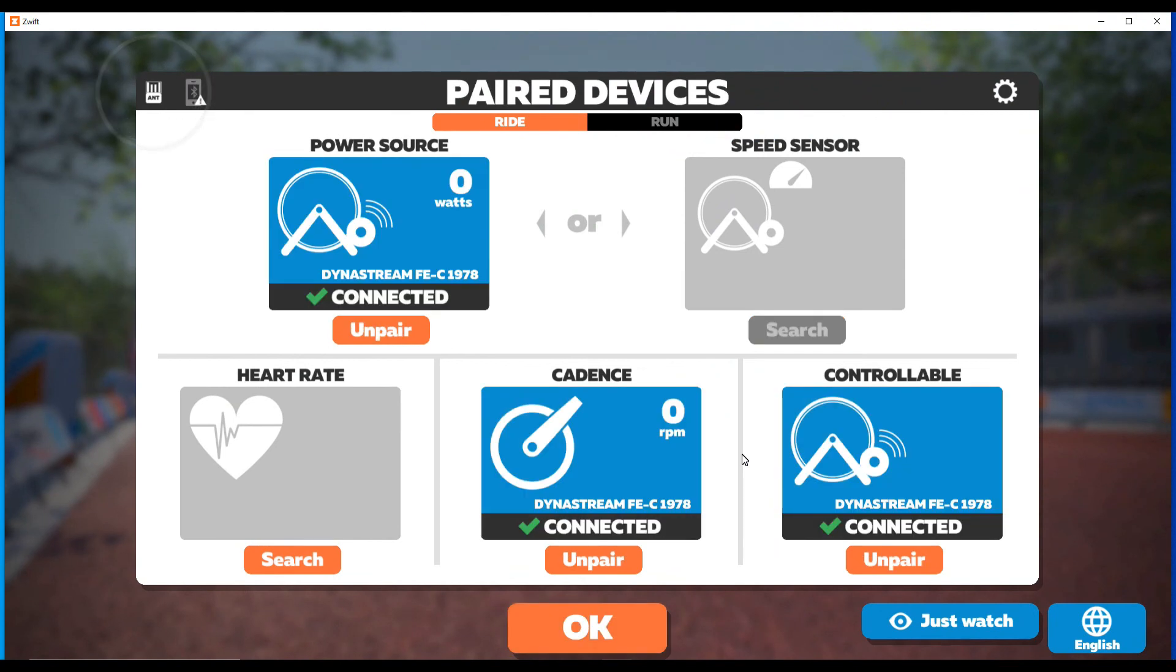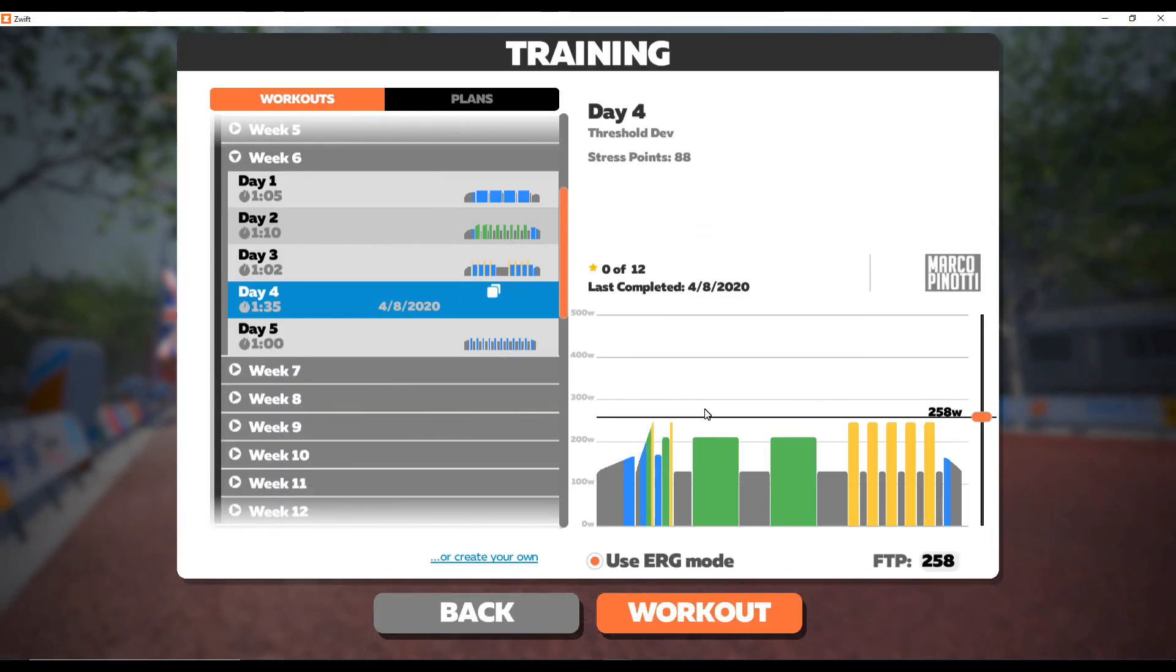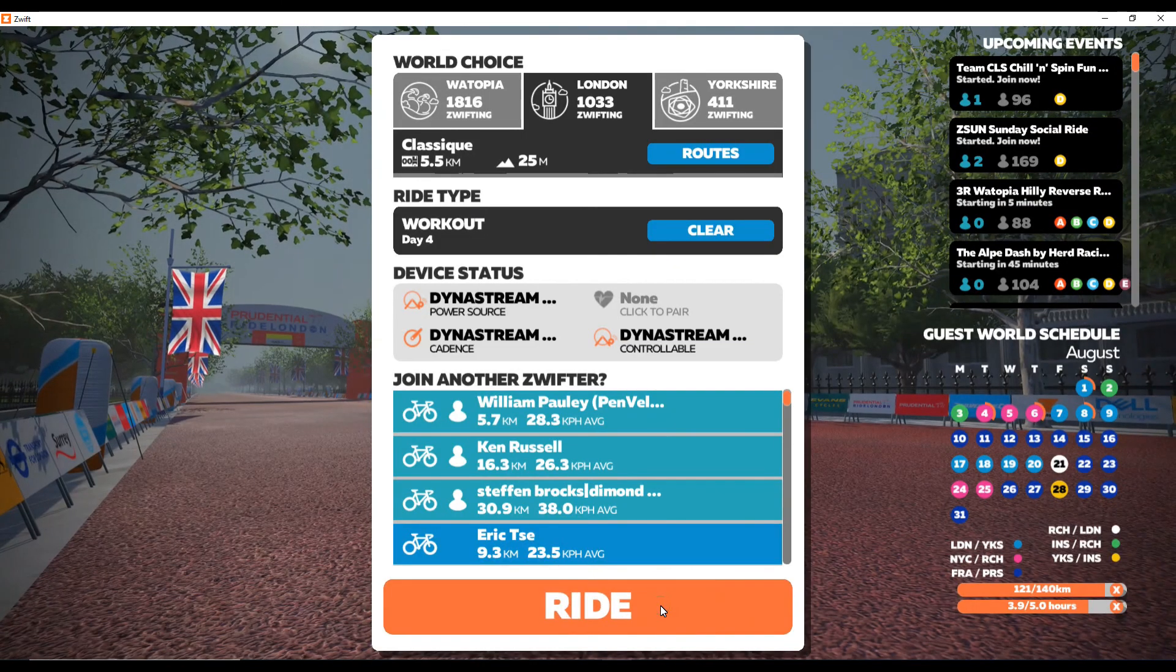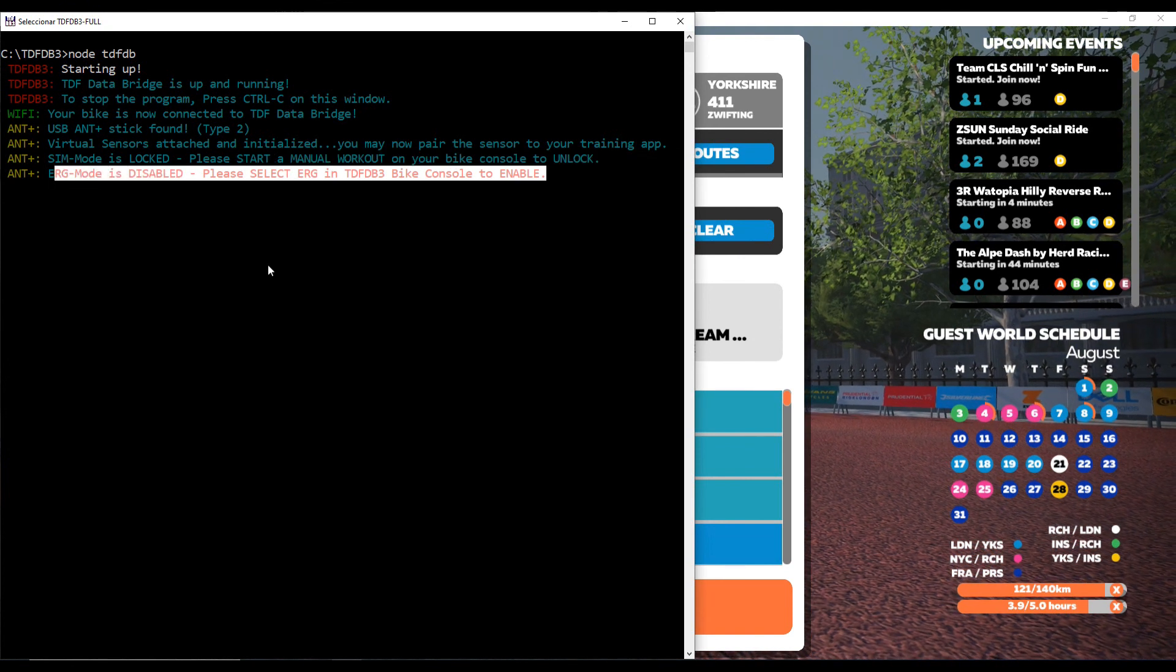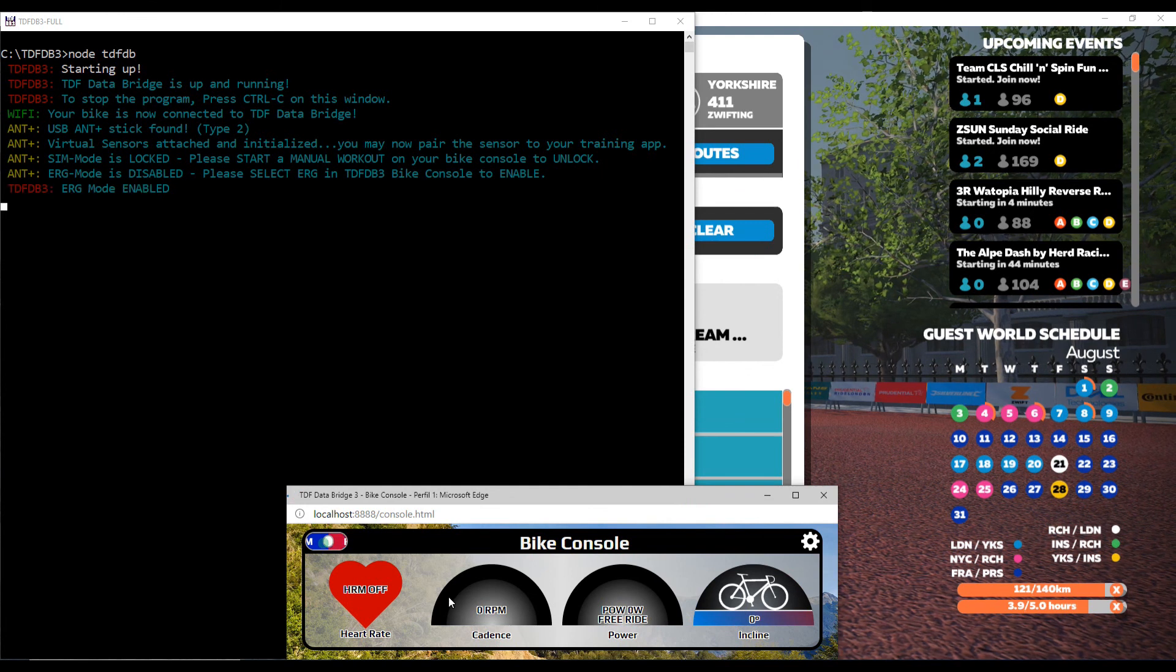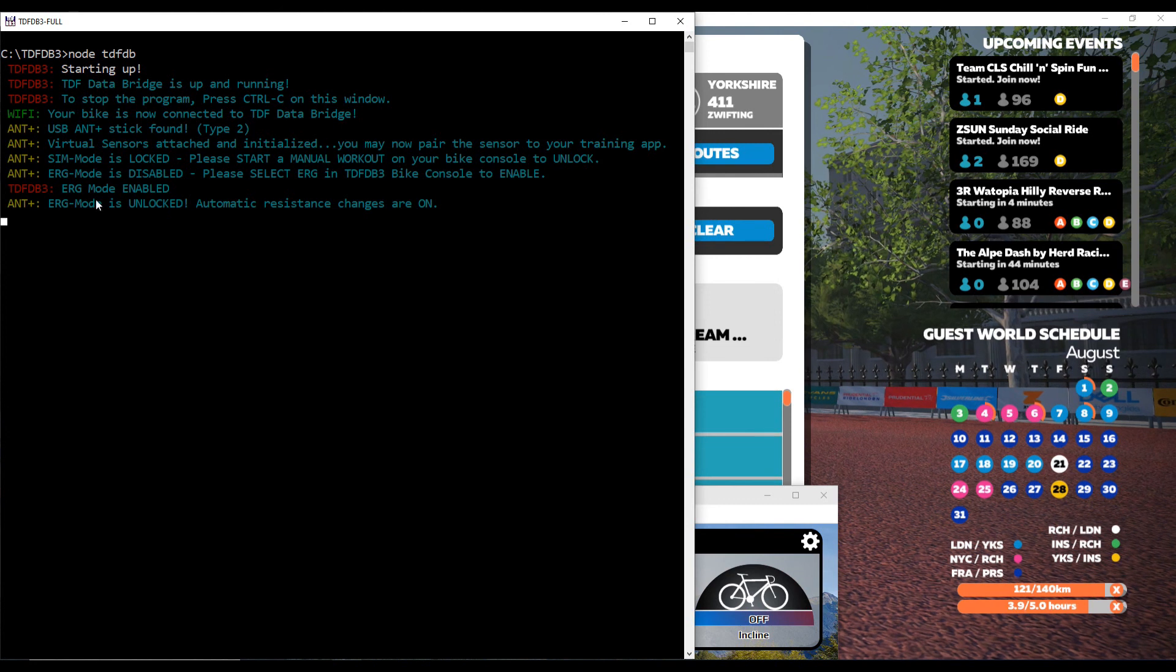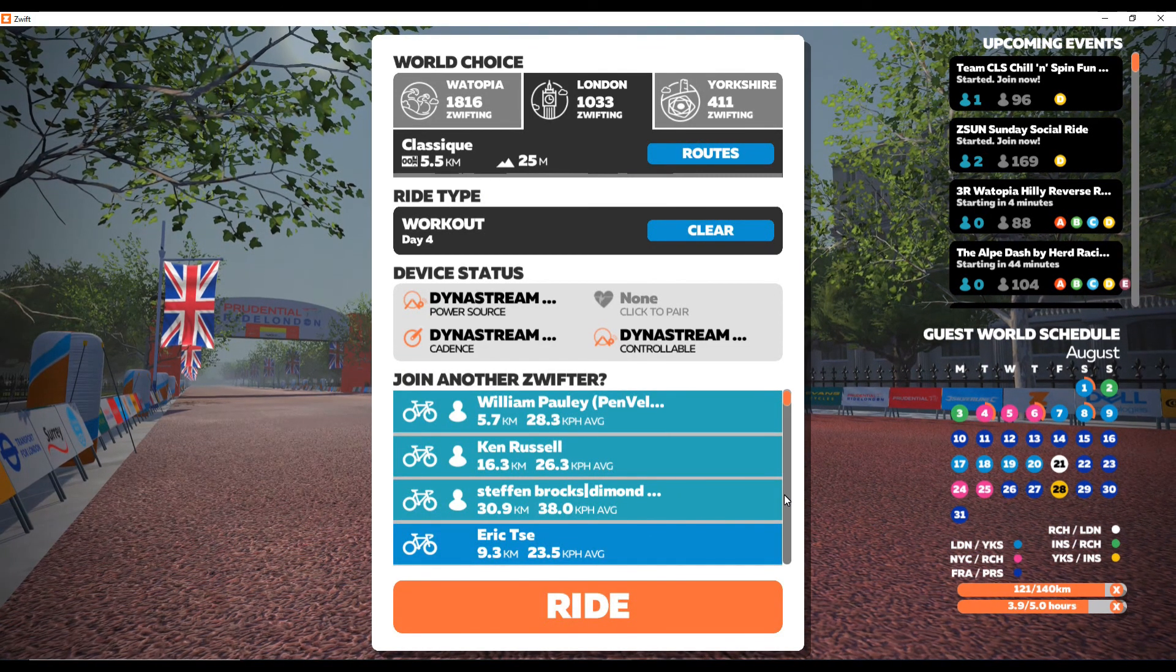And talking about Erg Mode, this is how you activate that feature using TDF Data Bridge with Swift. First of all, you want to make sure that you select one training and that Erg Mode is activated. Right after that, if you go to the CMD window, you will see that Erg Mode is disabled. Next, you want to go to your WebBike console and click on the flip switch to enable the Erg Mode and the automatic resistance changes. And that's it, you're all set.